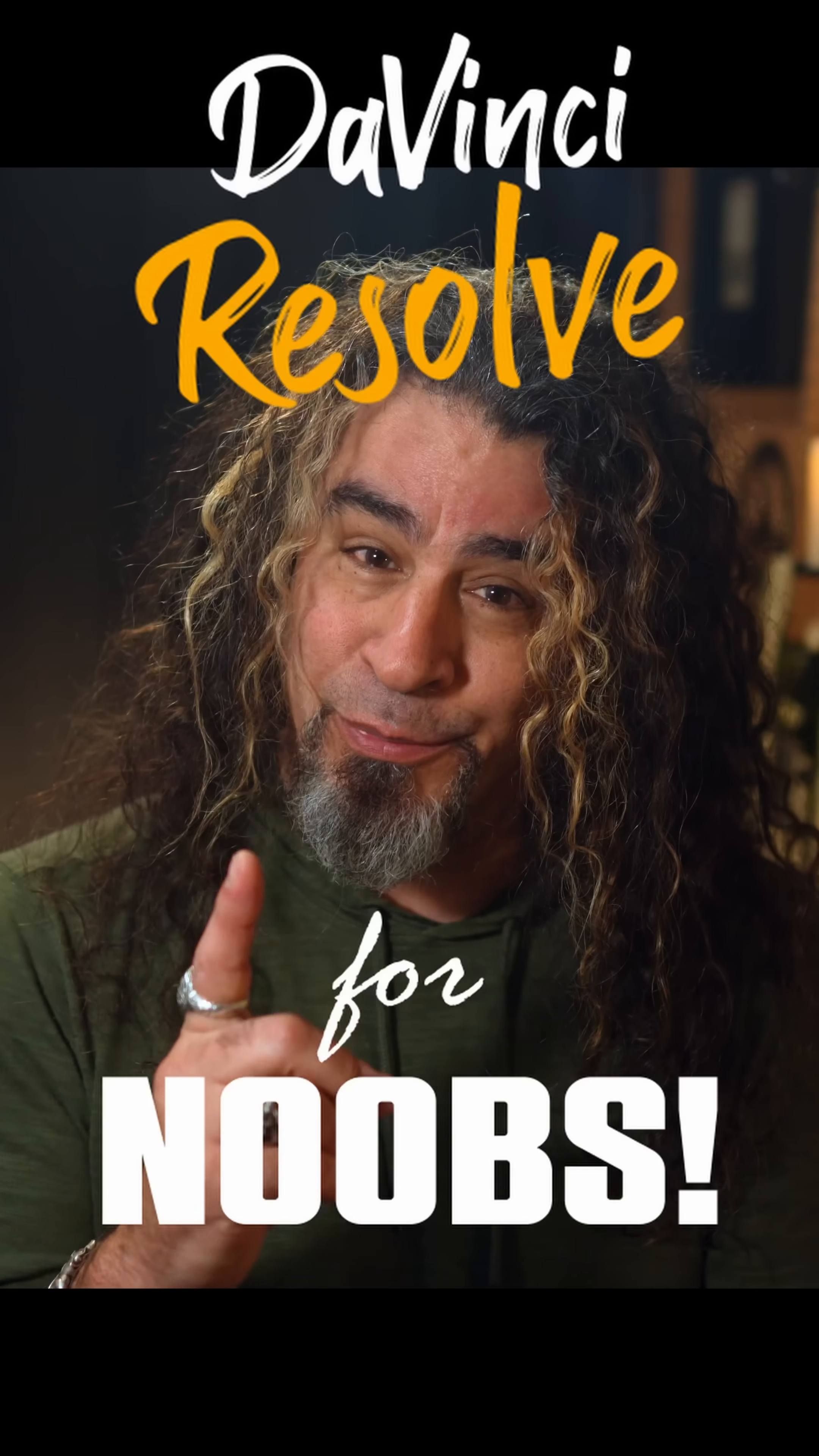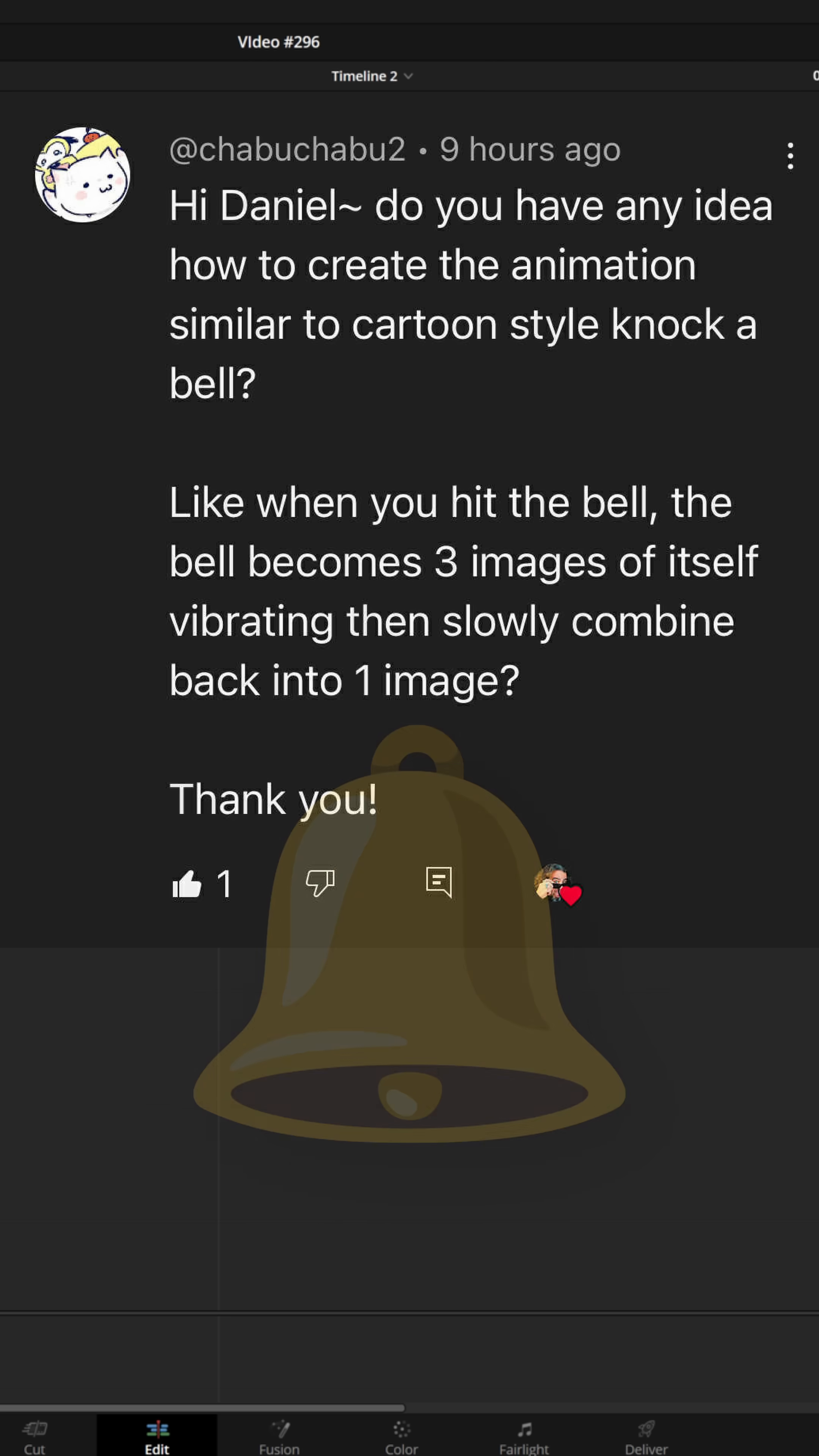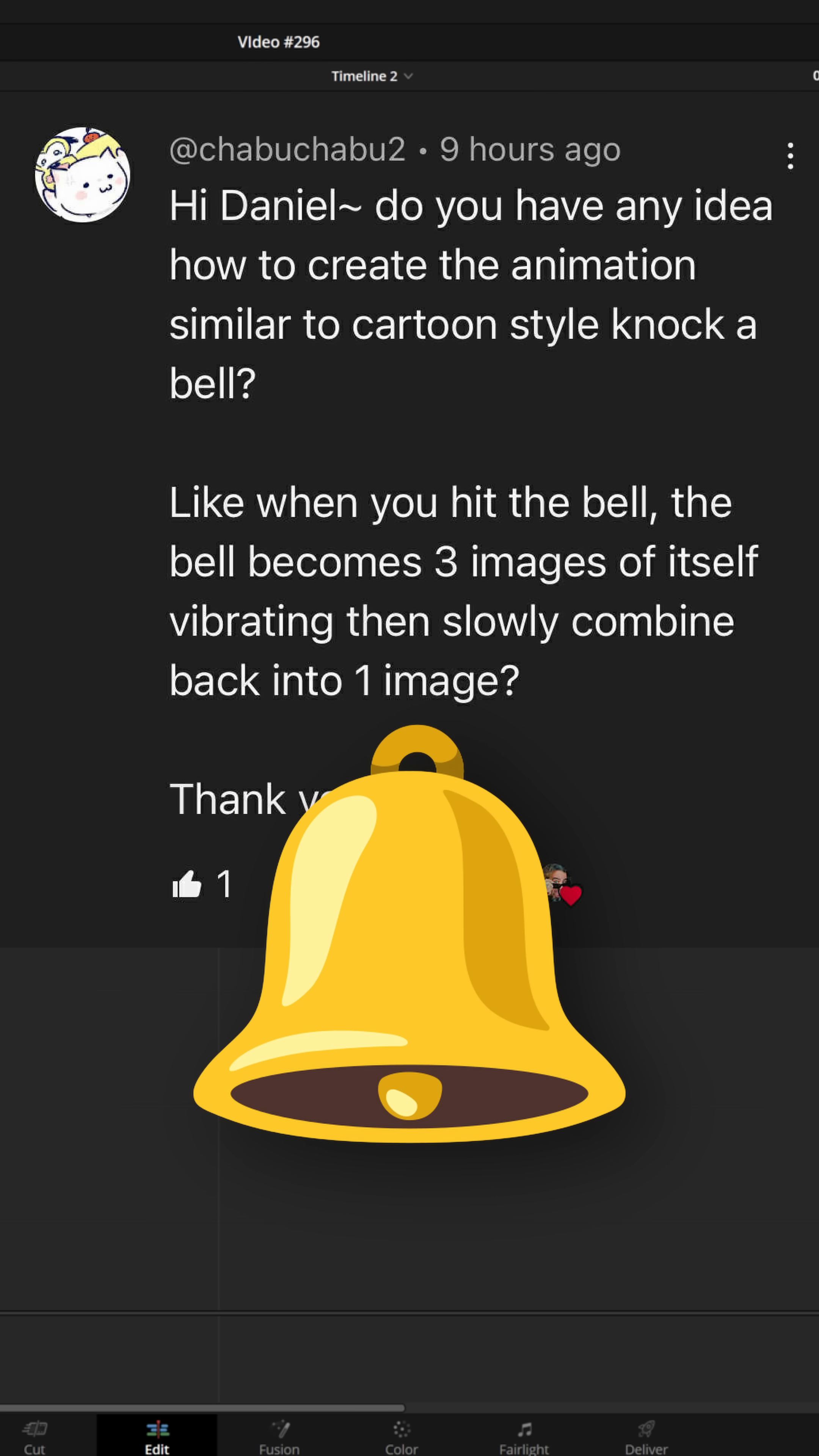DaVinci Resolve for Noobs. Chaboo Chaboo asked me, hey Daniel, do you have any idea how to create an animation like a cartoon knock a bell? Yeah, we can definitely do that.